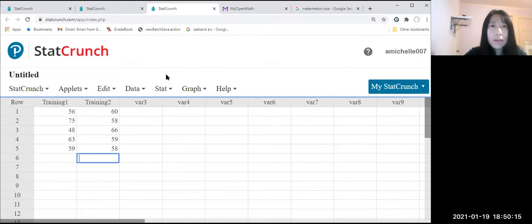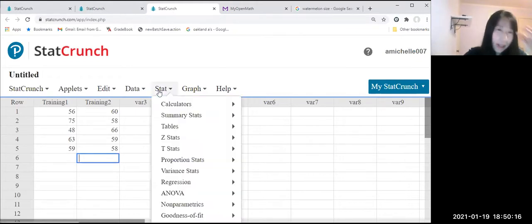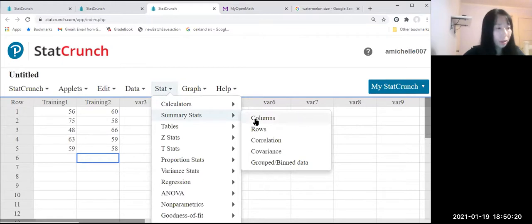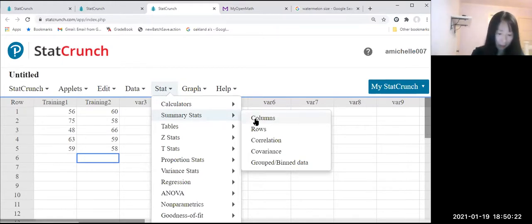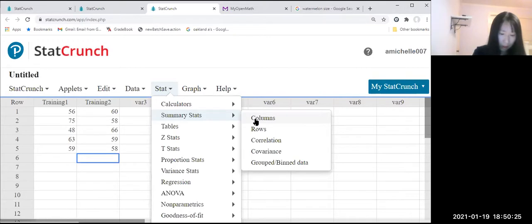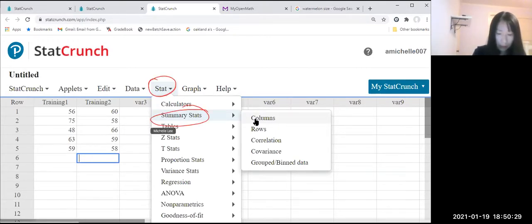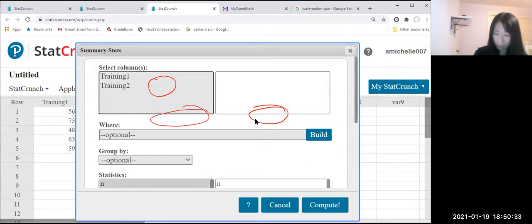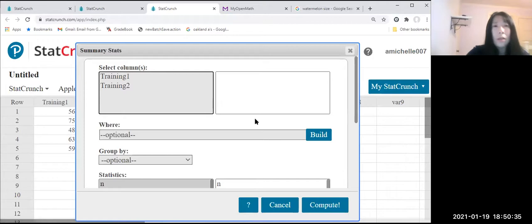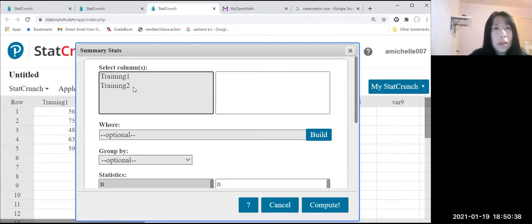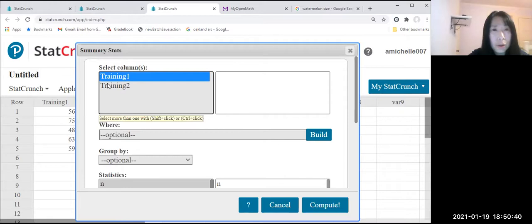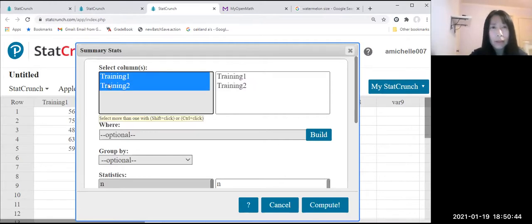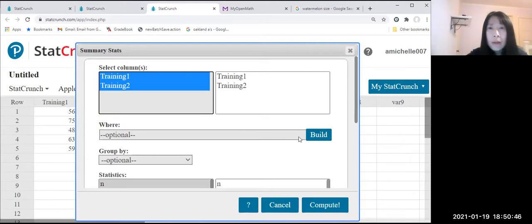Then we go to Stack, Summary Statistics, Columns. We've been doing this. We know how to do it. Stack, Summary Statistics, Column. Let us click. Okay. Now let us click this one: training one and two. Okay. Drag. Then we can highlight at the same time.